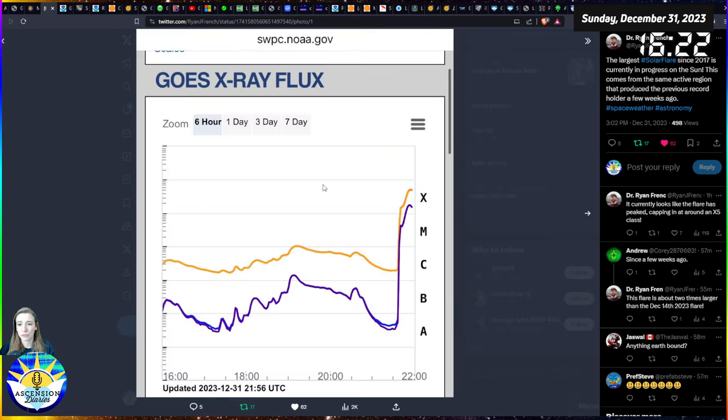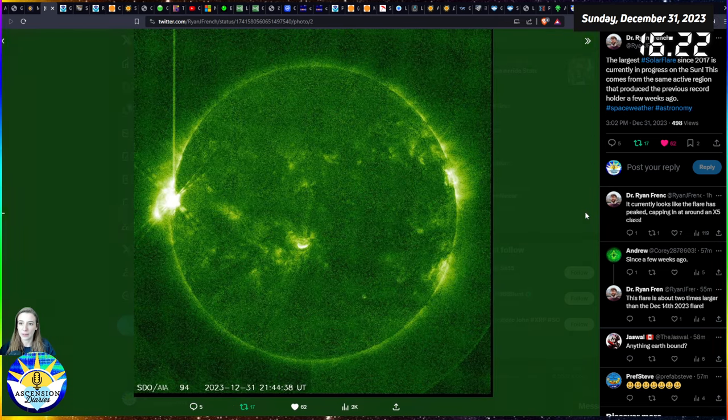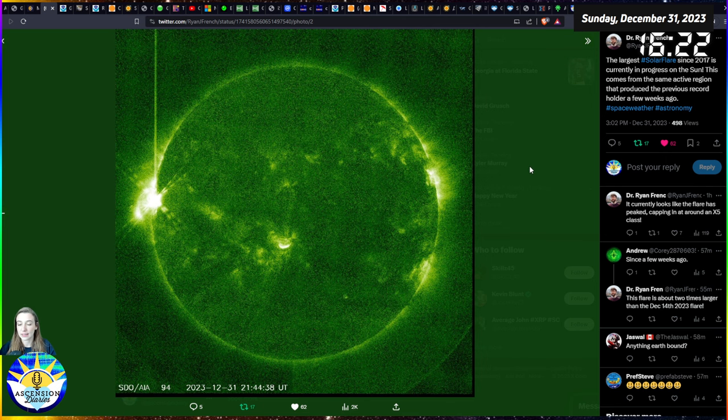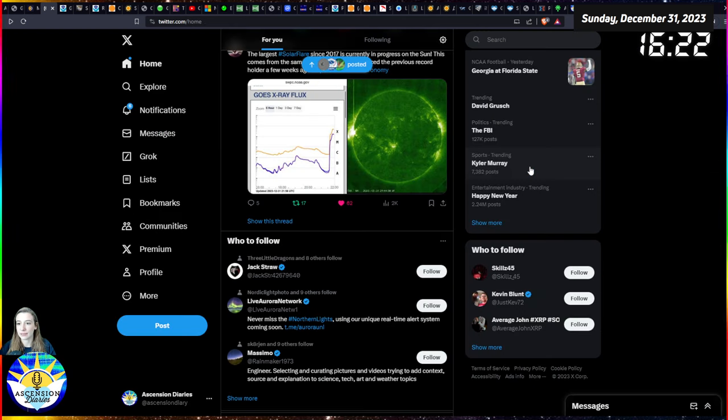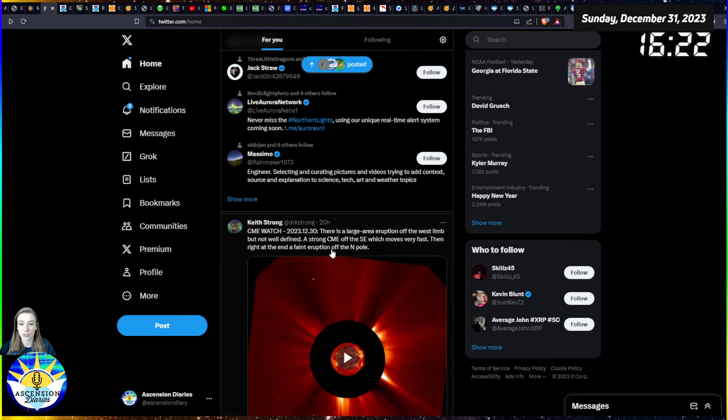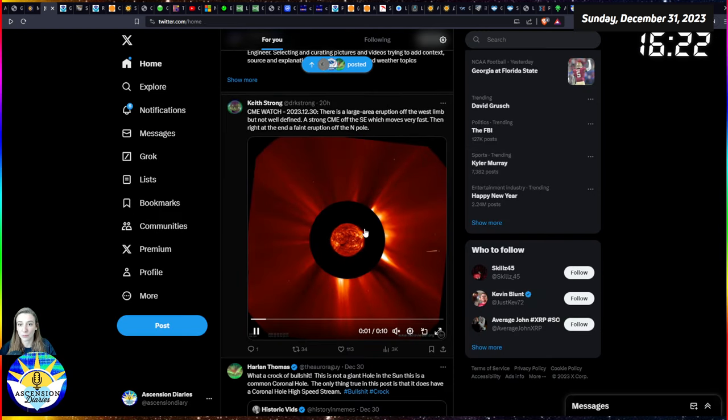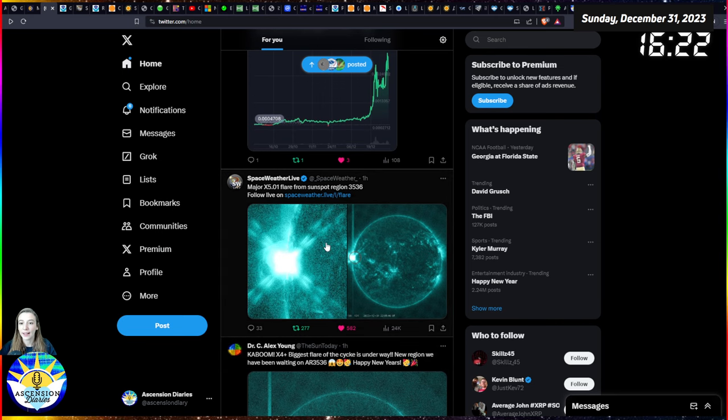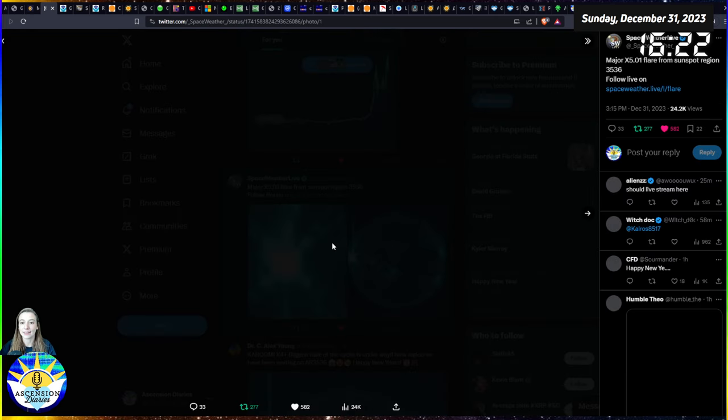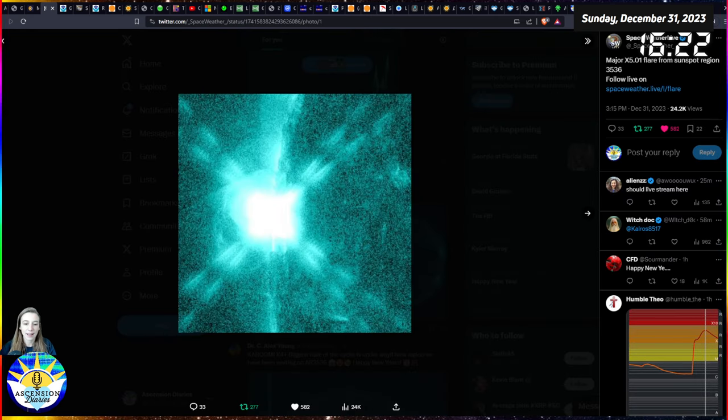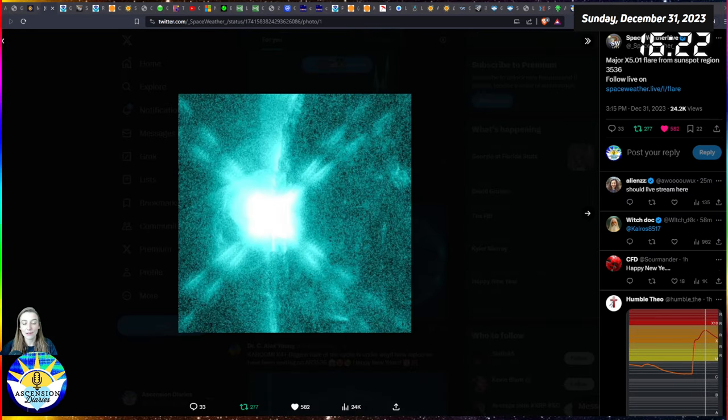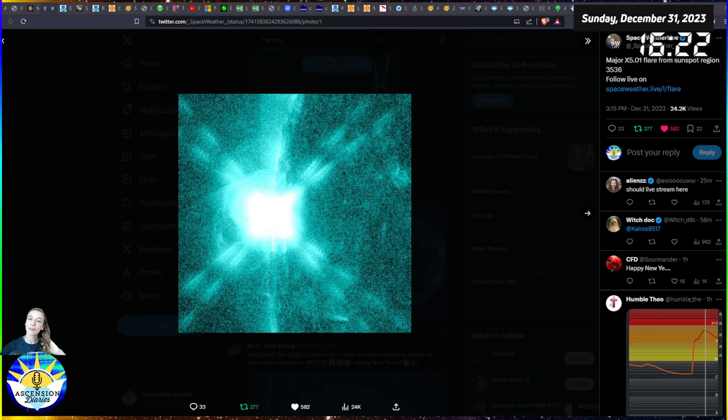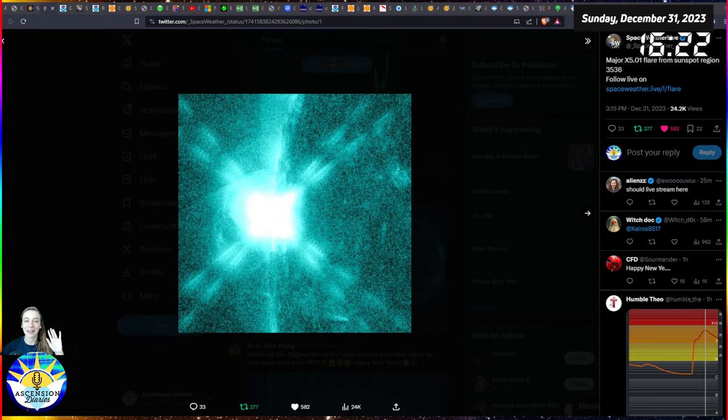We could be getting a few more flares that are just as powerful, but maybe this was the big shebang we were waiting for and it's going to calm down after this. We're not sure, but that's what we're on standby to look for. Until then, I will be seeing you on the socials and we can talk more about this very soon. Goodbye y'all.